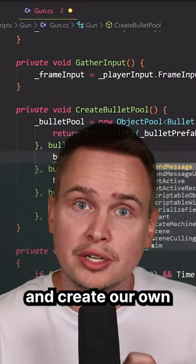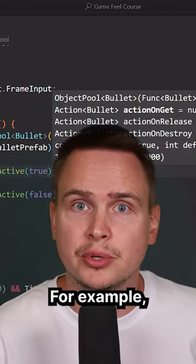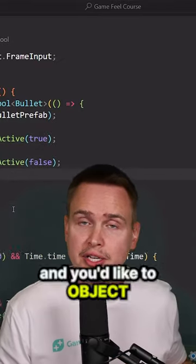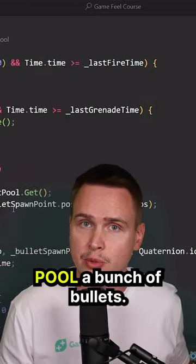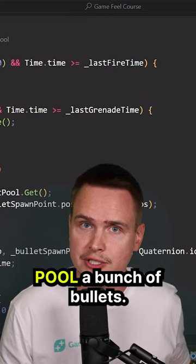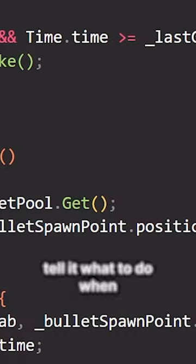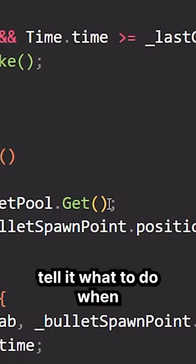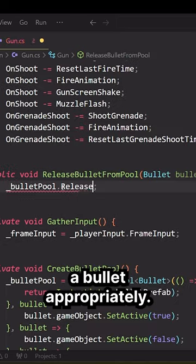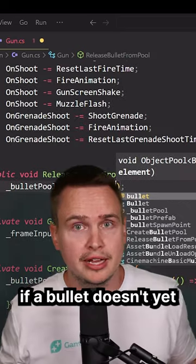We can actually go in and create our own custom object pool. For example, if you have a gun and you'd like to object pool a bunch of bullets, in that object pool we can basically tell it what to do when we want to get or release a bullet appropriately.